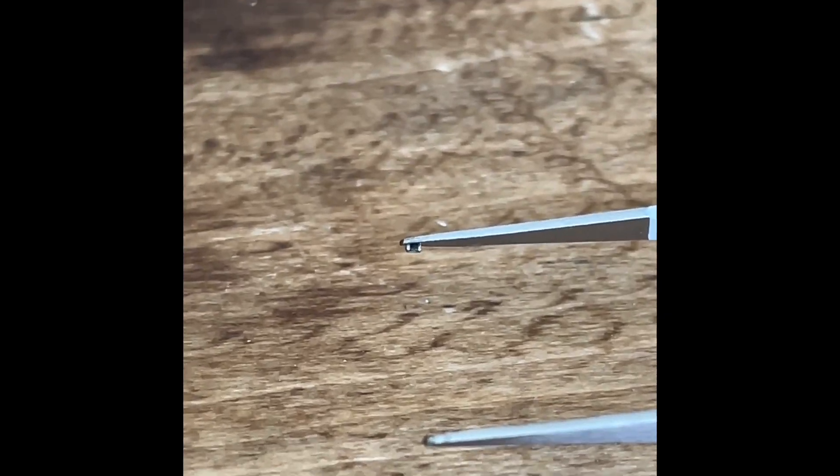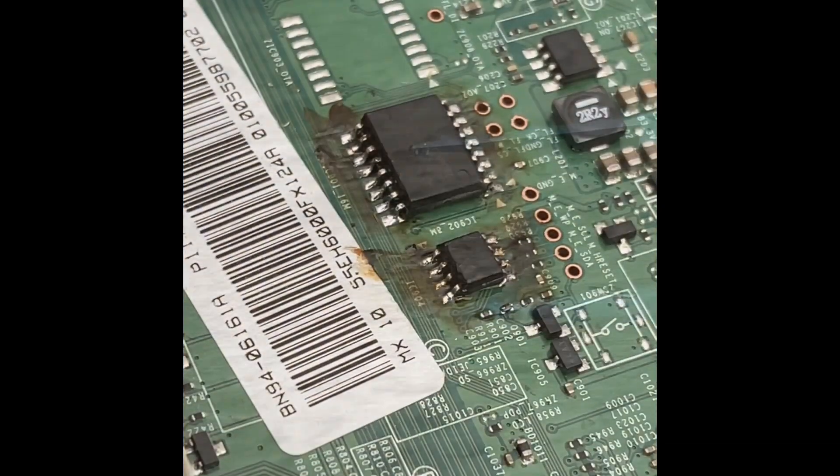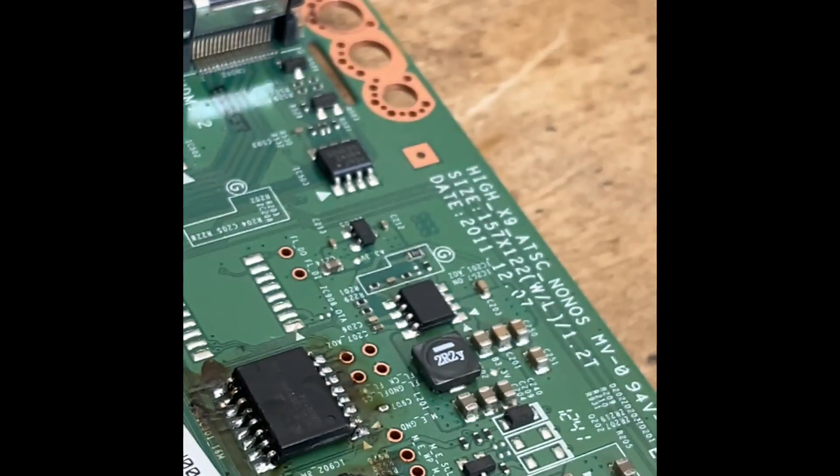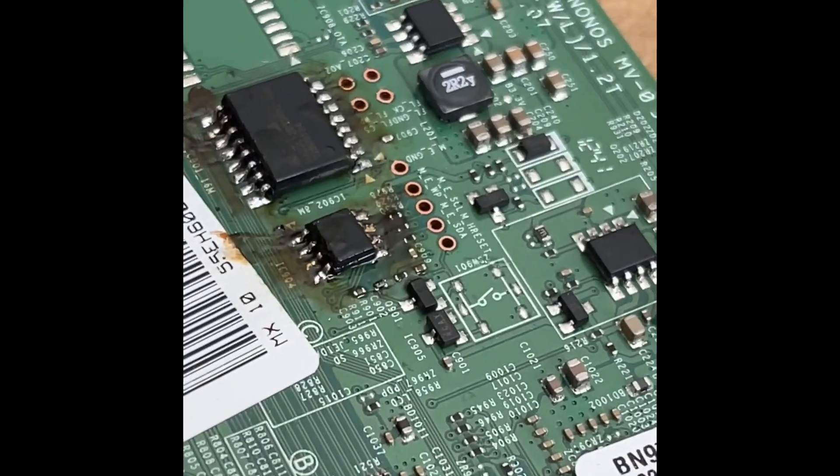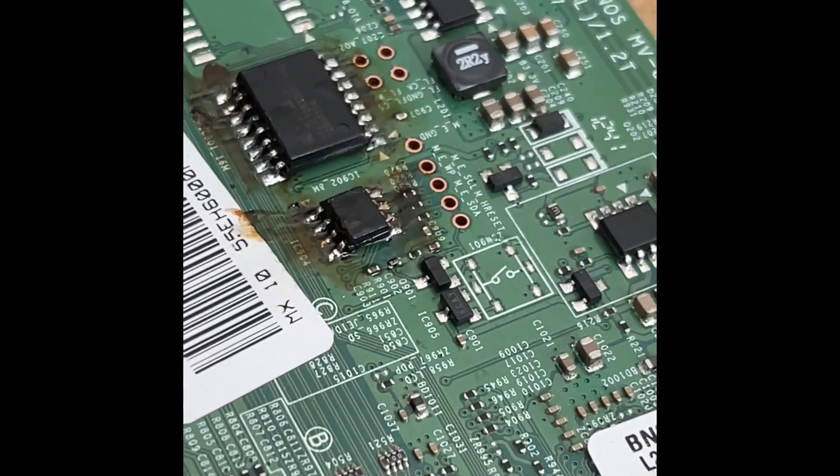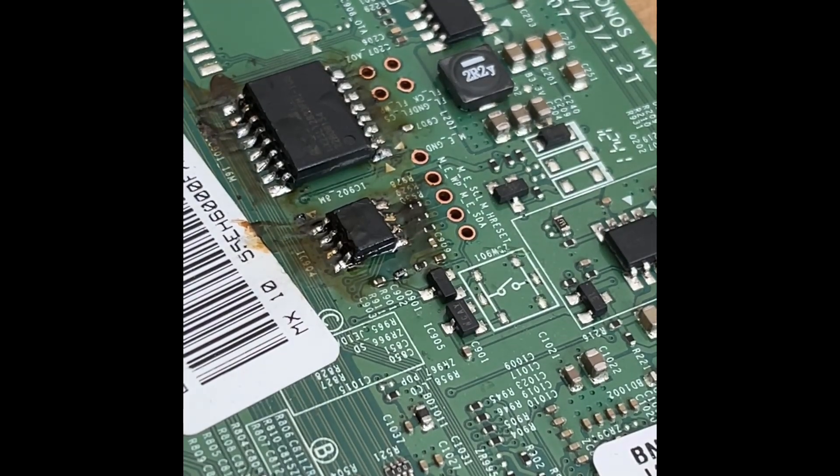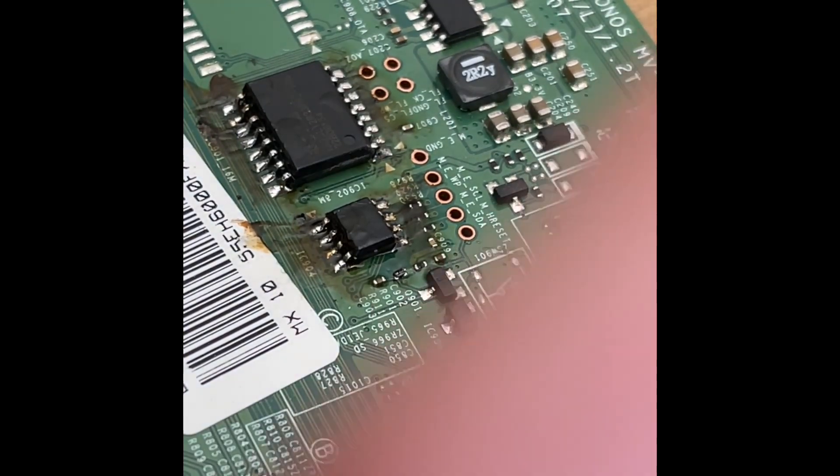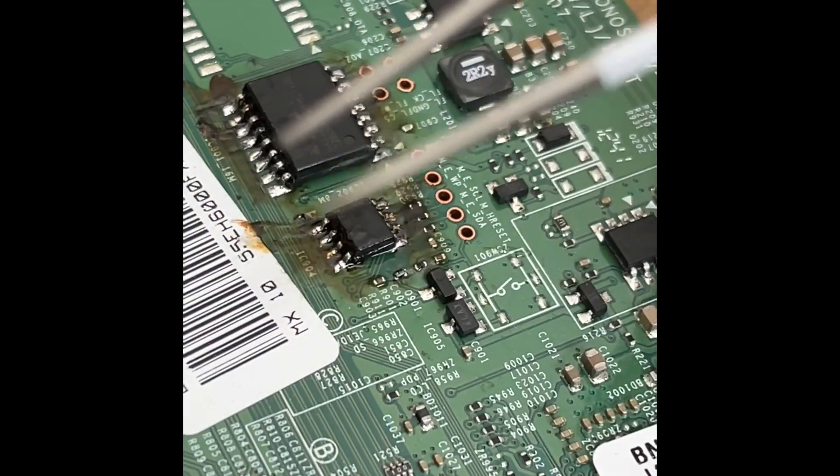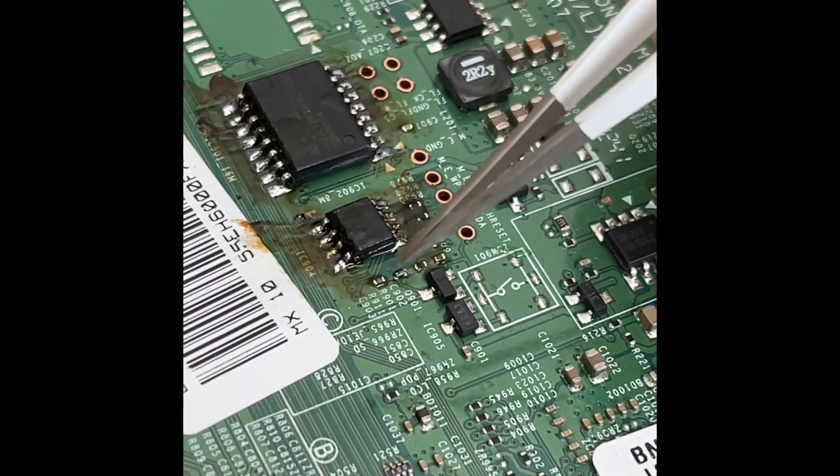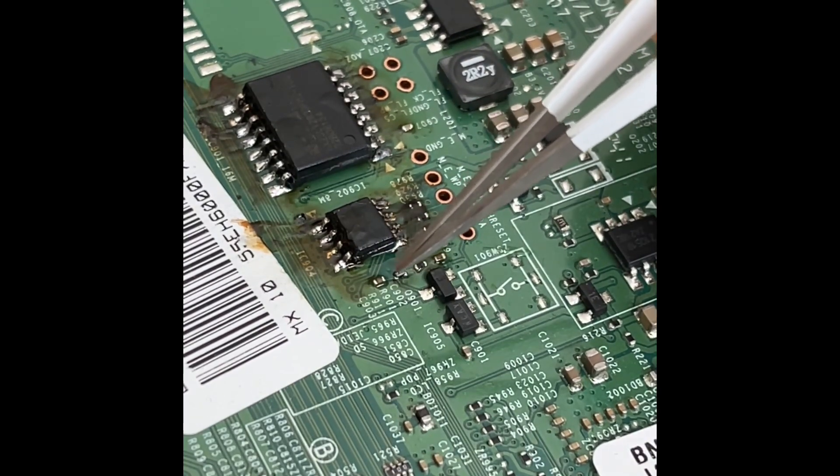There it is, I think I found it. It is so freaking small, you have no idea. Okay, so I just put it in place. These are like pinpoint tweezers.